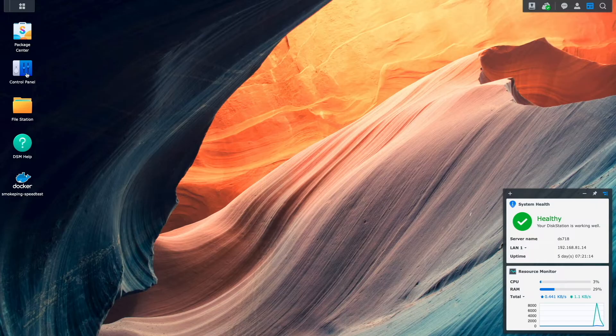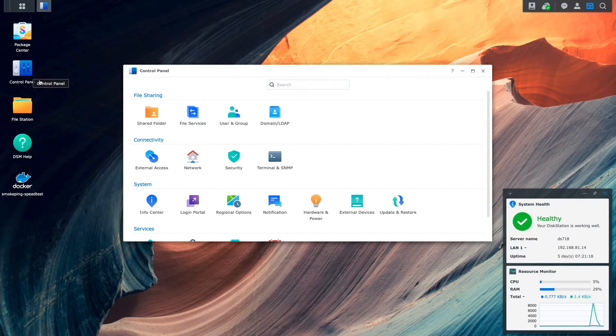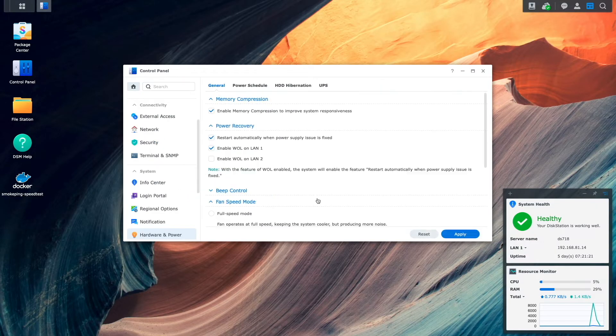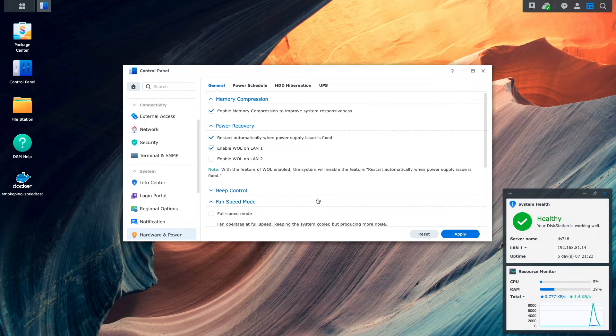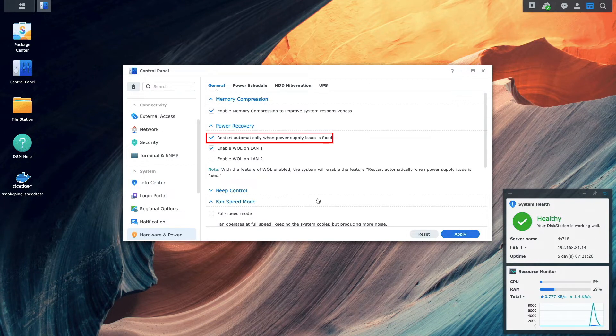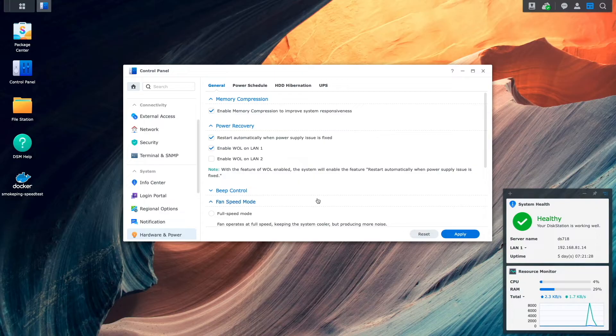Here, I'll go to Control Panel, then Hardware and Power. On this General tab, make sure to enable Restart Automatically when power supply issue is fixed, so that your Synology NAS starts up when power is restored.